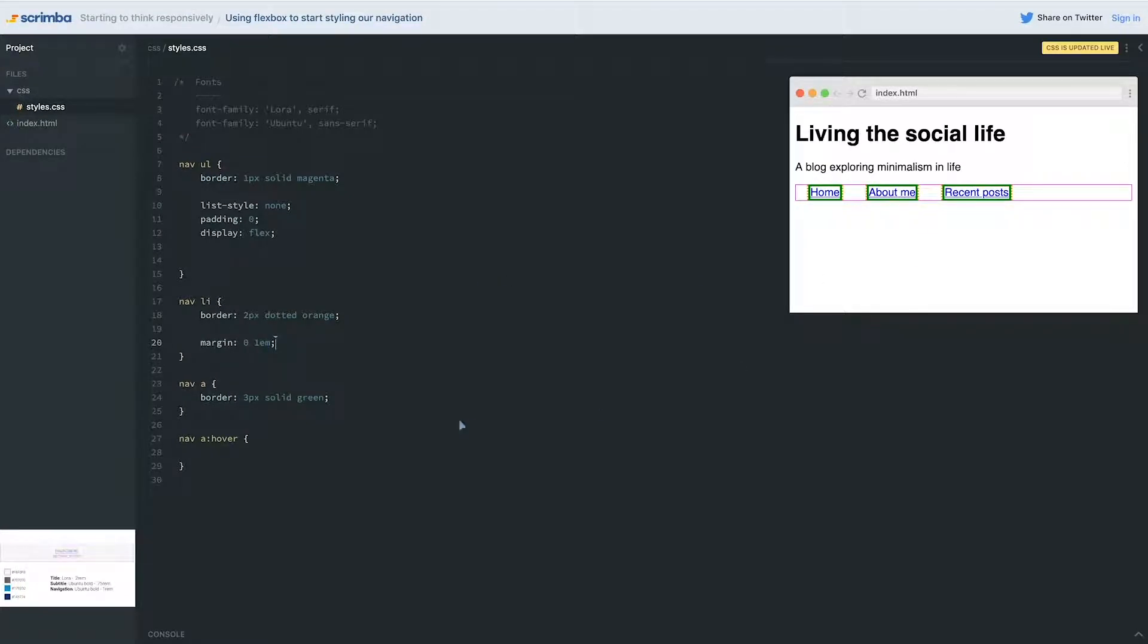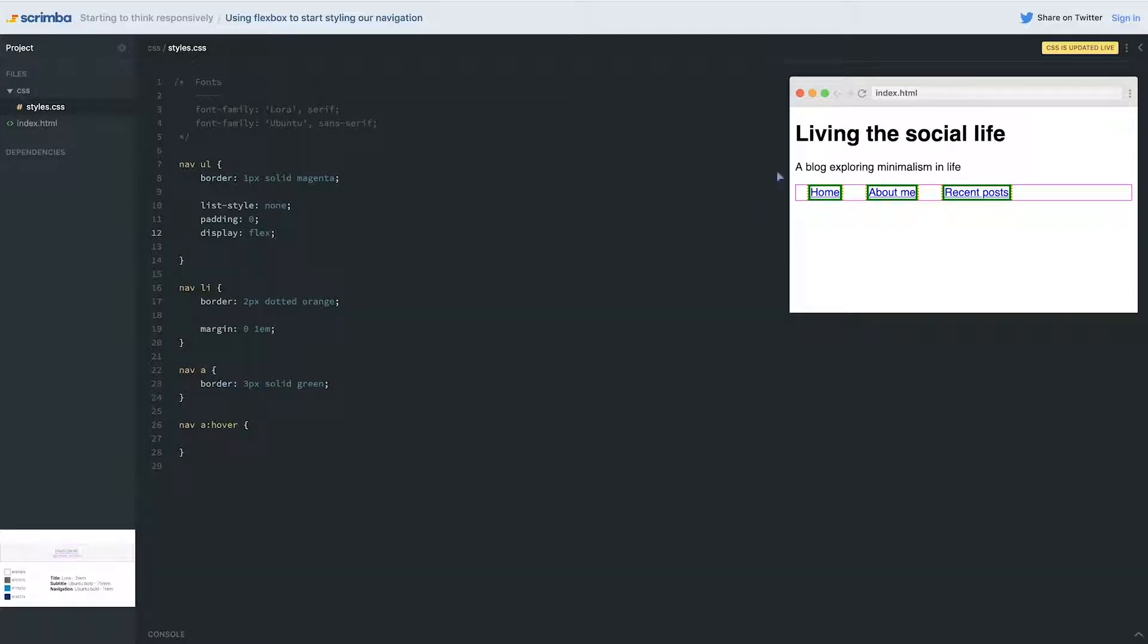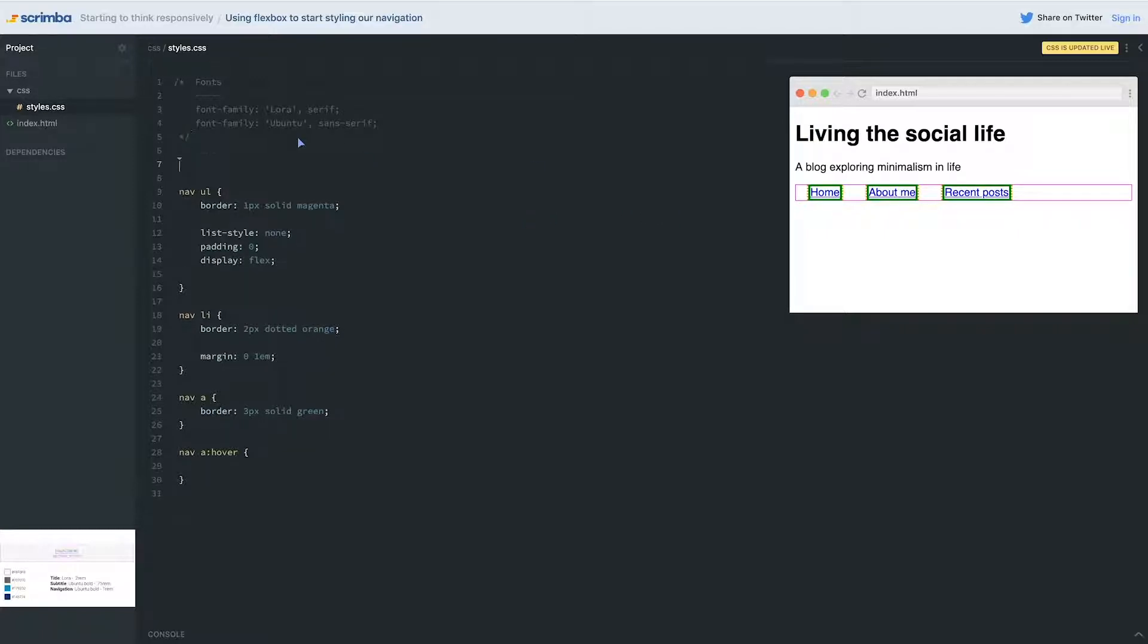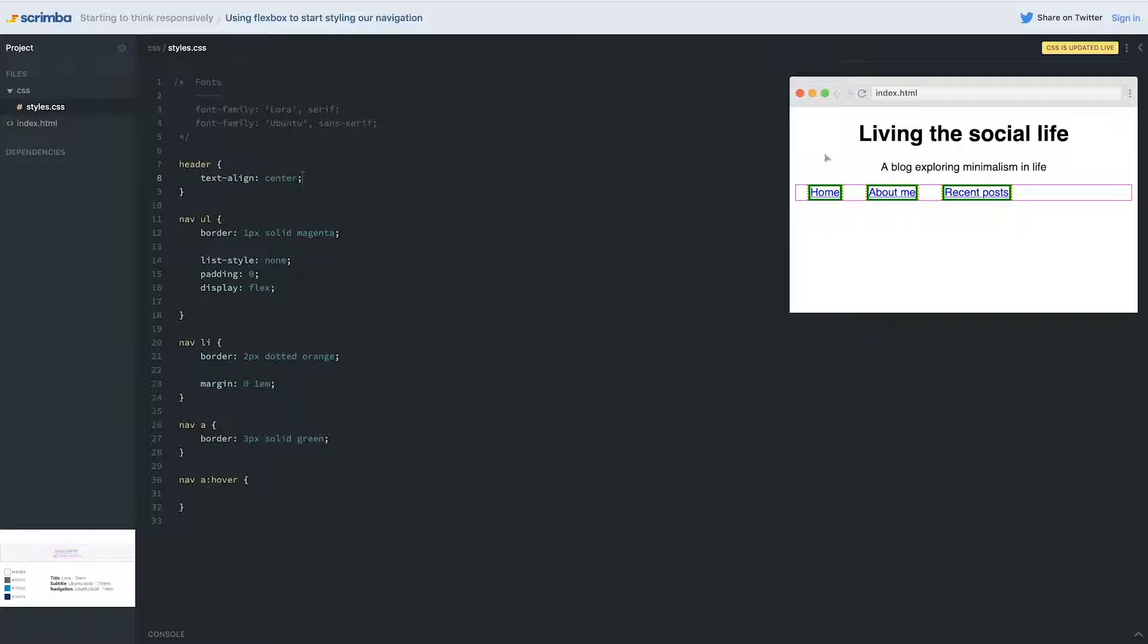Now I do have the problem that they're not centered and one thing people often will try is to do a text-align center and it doesn't work. The reason this doesn't work is because text-align center will center text within its parent. So if we look at this 'living social life' that's in my header, if I come to my header and I do a text-align center it's centering - or actually it's inside the h1 - so it's centering in that h1 which is full width.